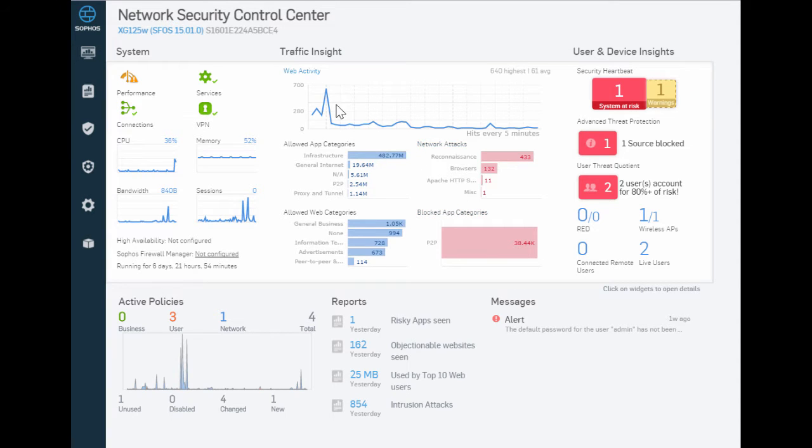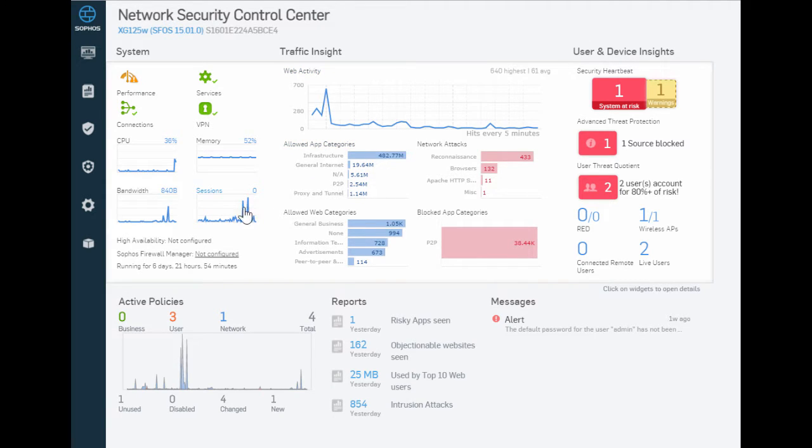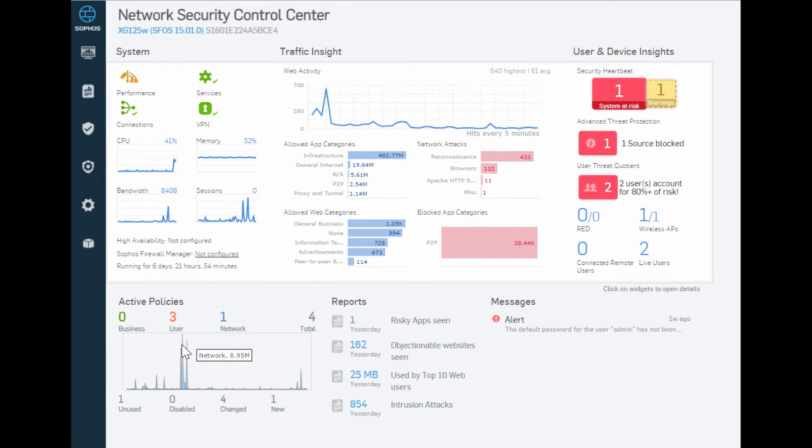Sophos has developed an interesting and innovative new security product that bridges the gap between its endpoint and network protection products. Called XG Firewall's Security Heartbeat, it forms a powerful communications channel between these two systems.